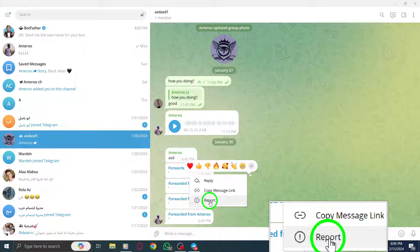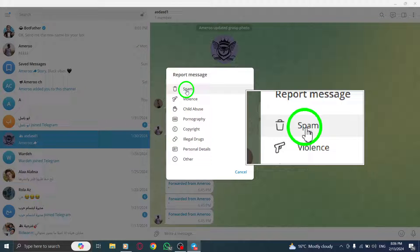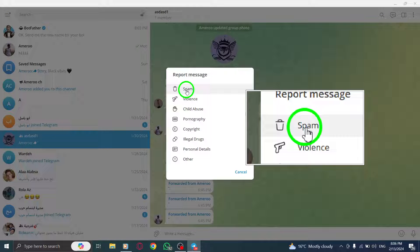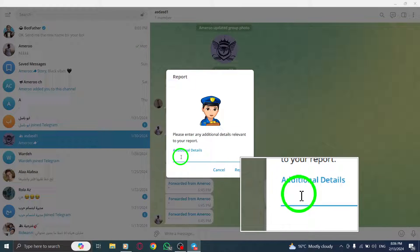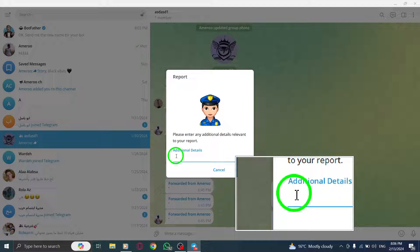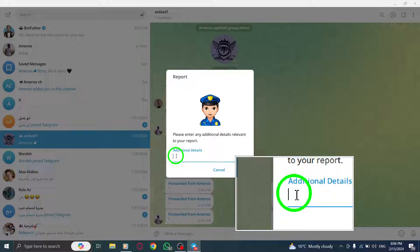Step 5. Select spam as the reason for your report. Step 6. Choose spam from the list of options provided. This helps Telegram understand the specific reason for your report.